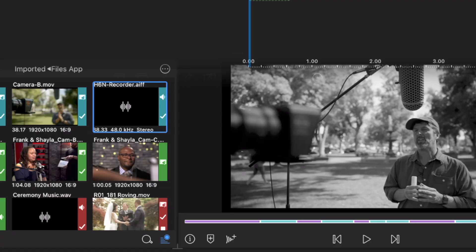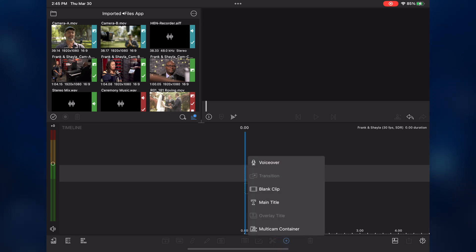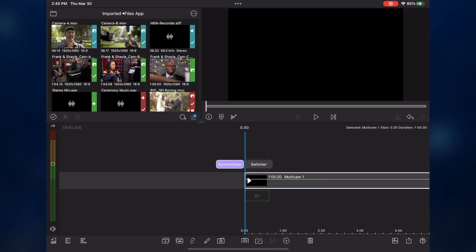Now let's look at another popular use case for multicam, a music performance. Here, I have an open, empty project. I'll tap to create a new multicam container, then tap the synchronizer button.